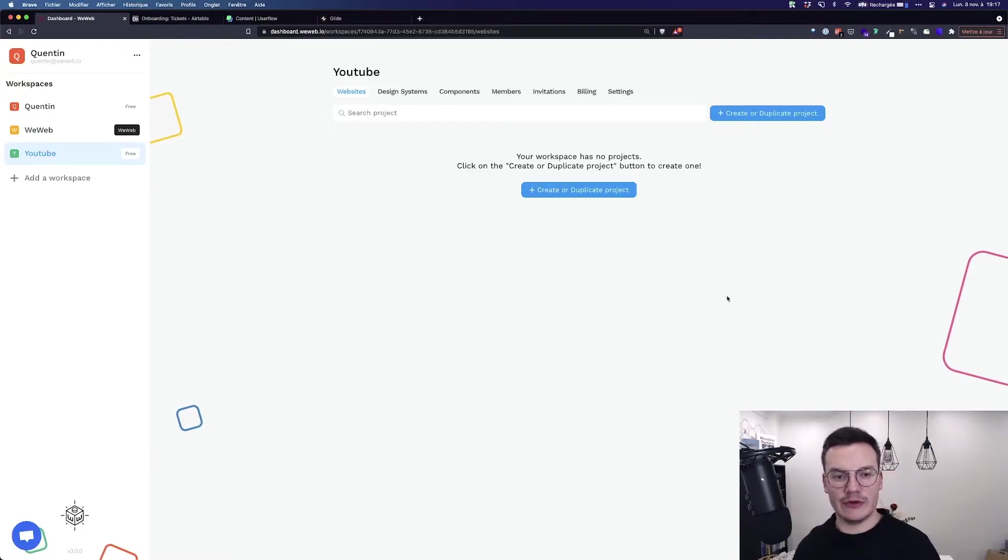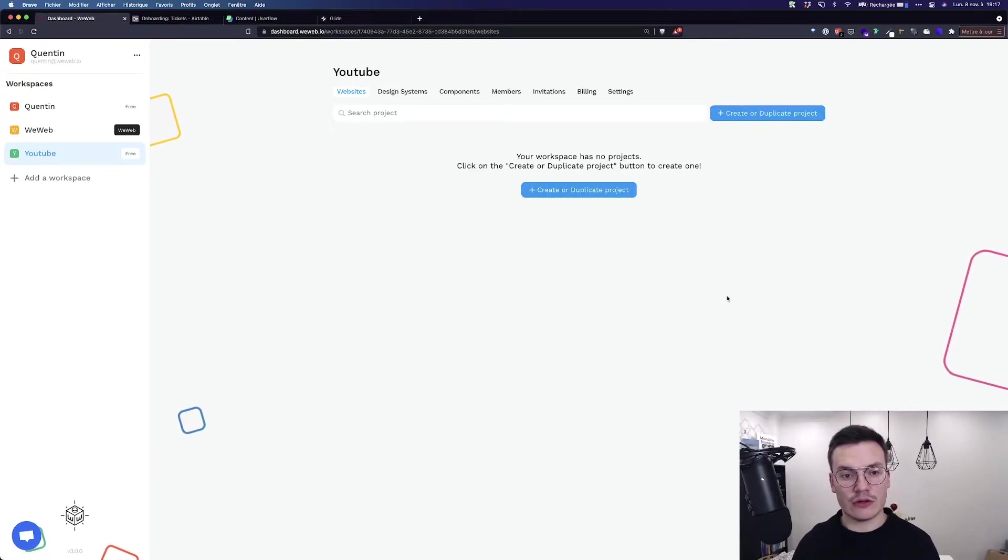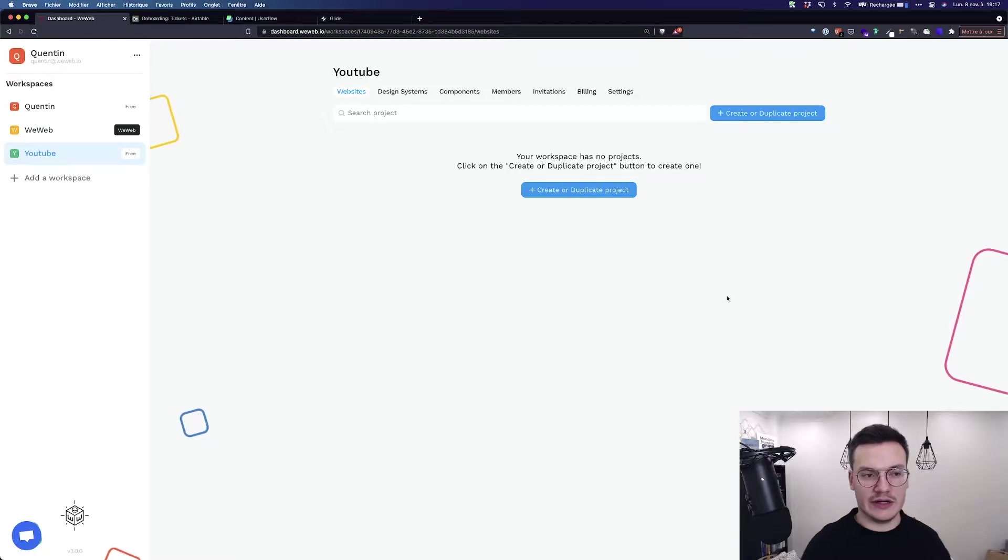Hey, I'm Quentin from WeWeb. Today I will show you all the basics of the dashboard and editor of WeWeb.